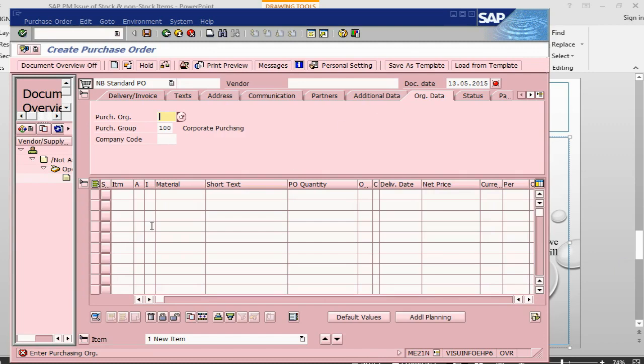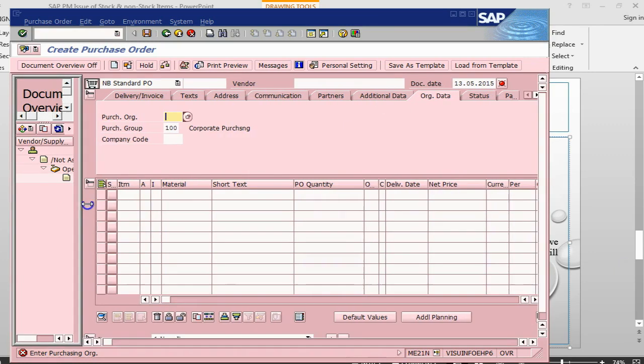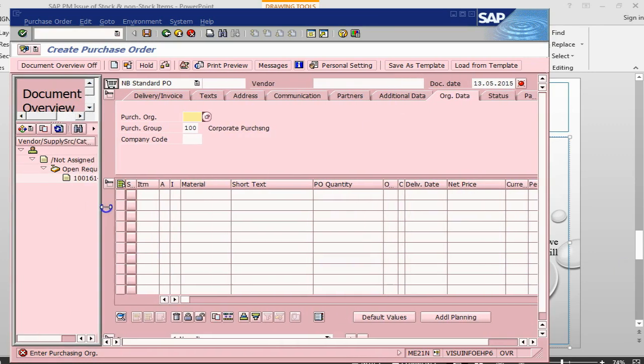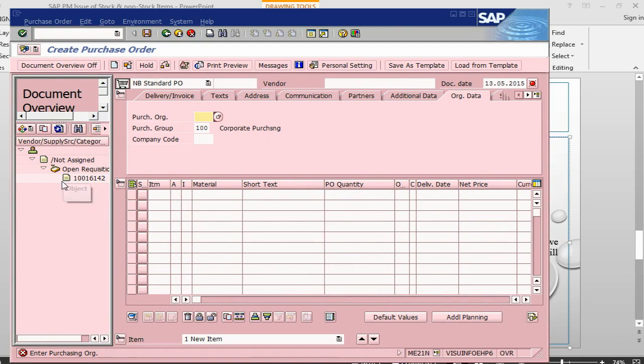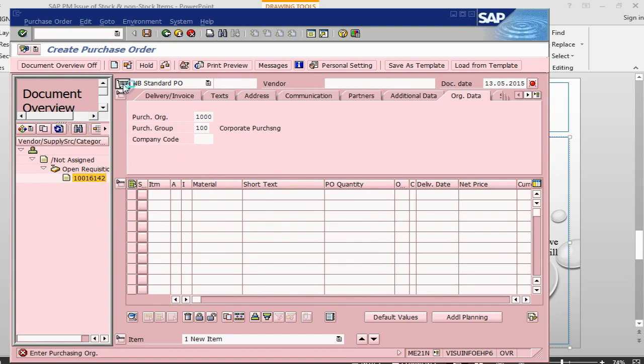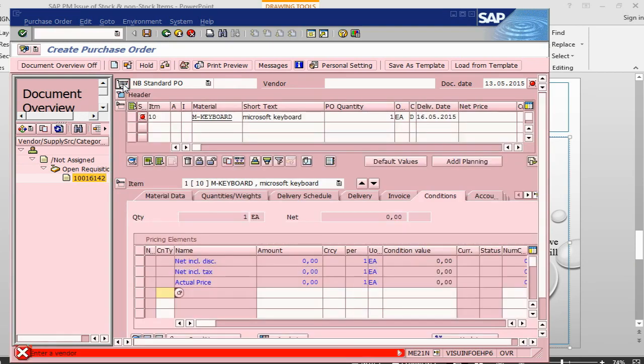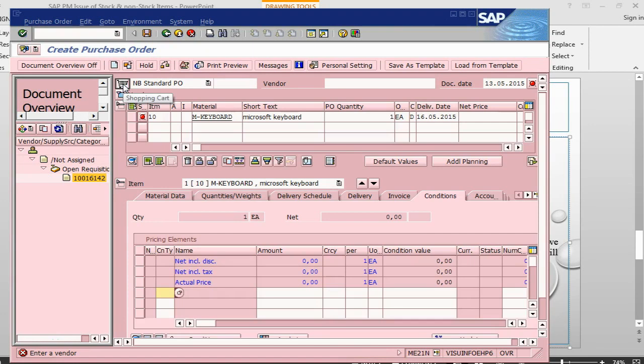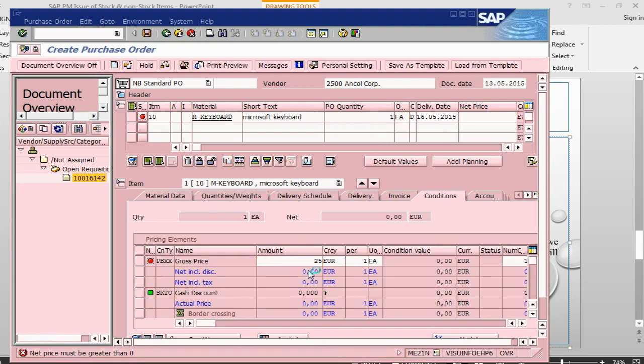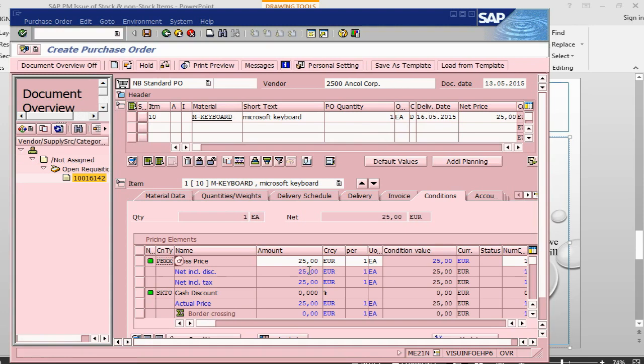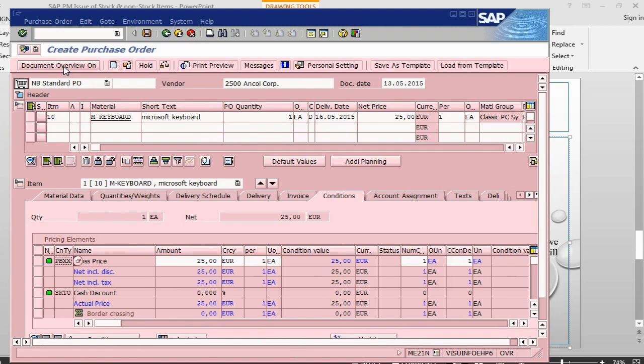See it has brought us into the purchase order create transaction. We have got document overview on. It is missing the organization. I just put 1000. I will select this one and drop it into the shopping basket or shopping trolley. It wants a vendor. I will use the previous vendor that I have been using. Press enter. It is saying there is no price. Let's give the price. Say 25 dollars or Euro whatever. And I will close this one.